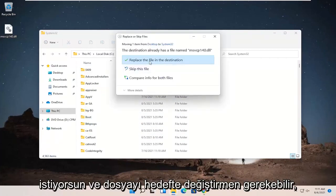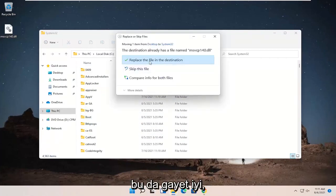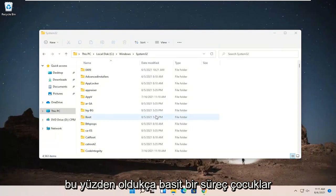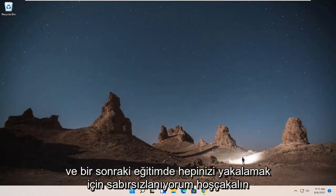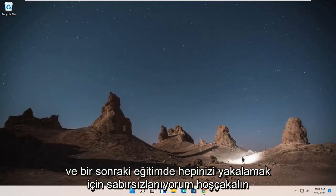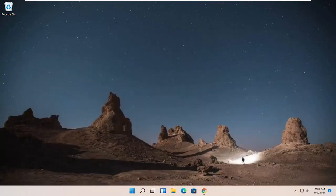And you might have to replace the file on the destination, which is fine. So pretty straightforward process, guys. I do hope I was able to help you out. And I do look forward to catching you all in the next tutorial. Goodbye.